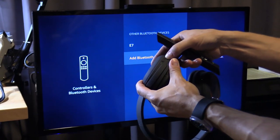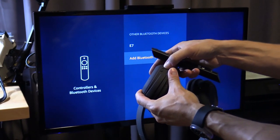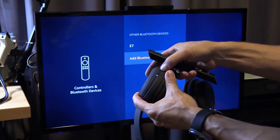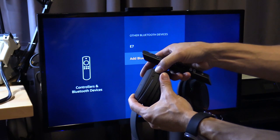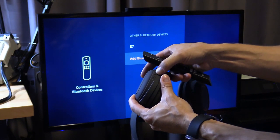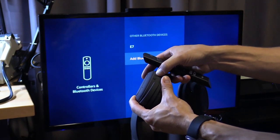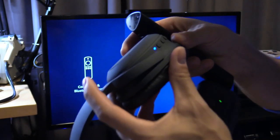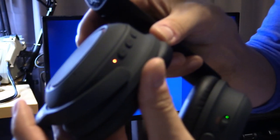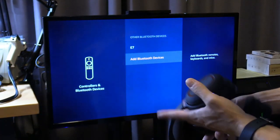We're going to hold the power button down. Make sure it was turned off. Hold the power button down for a couple seconds. It's flashing, so we're in pairing mode.